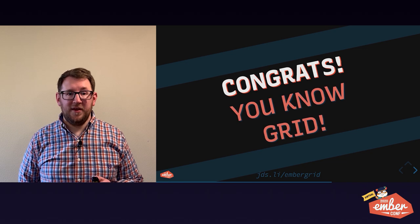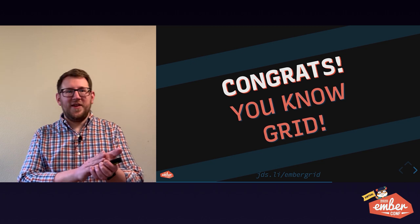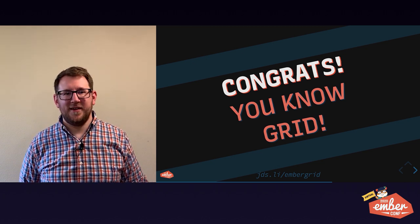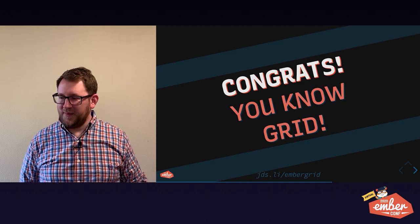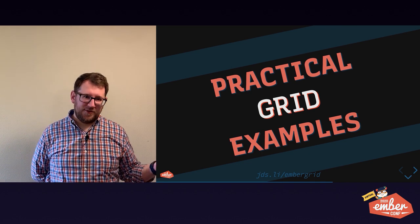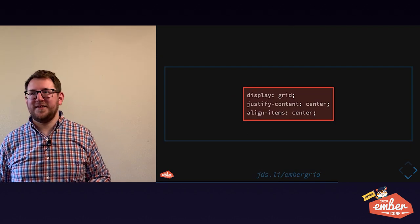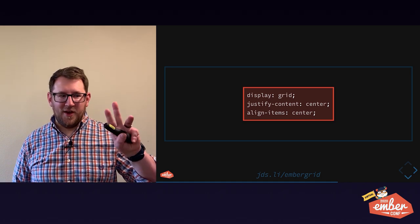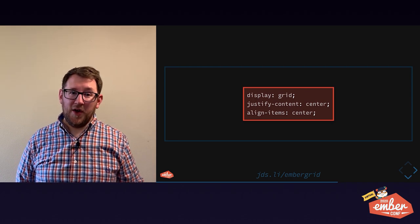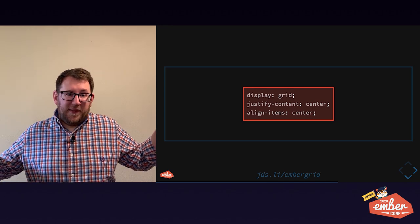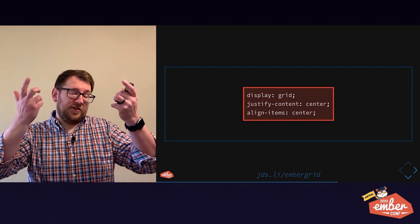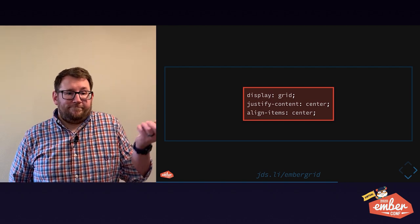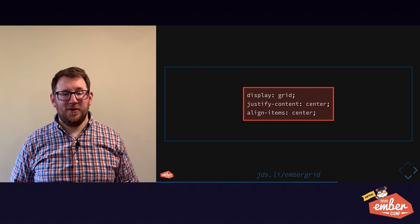So congrats, everybody. Y'all know grid. Before we go, let's dig into a couple of practical examples. Everybody wants to know, how do you center a grid in CSS? Three lines of code in grid. You just put these three properties on the parent and one element inside of it will automatically be centered. Cool. It's not a joke anymore. It's actually really manageable.